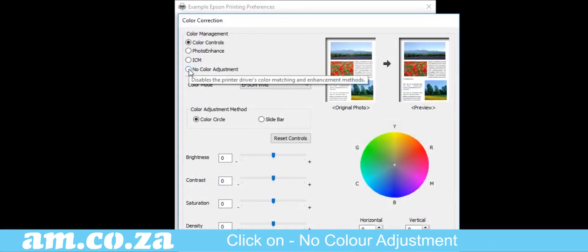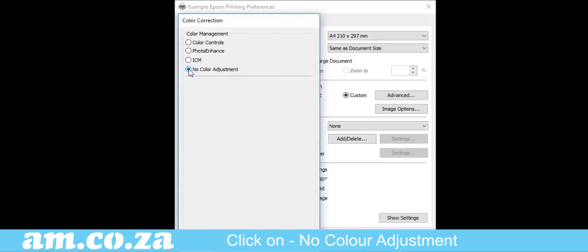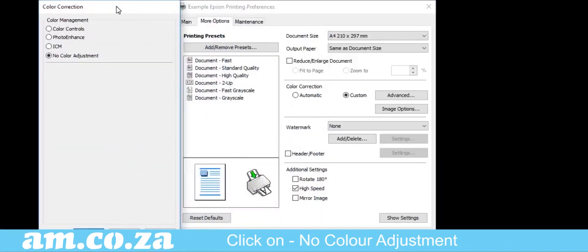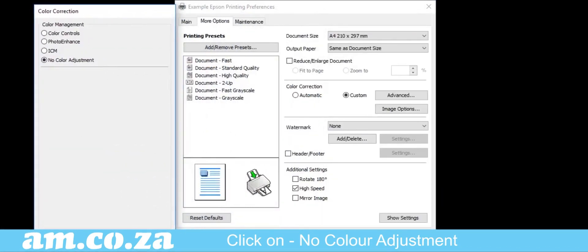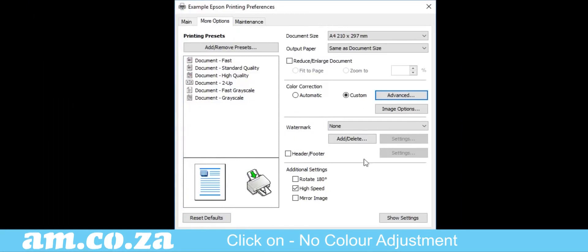And in here, click on No Color Adjustment. This will stop the printer editing the colors that are coming from the design in the software.